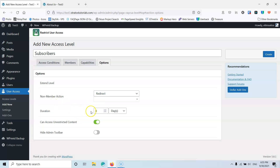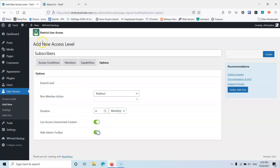This is the duration of the level, so we're going to select 6 months. Whenever a user is subscribed, he goes into the subscriber's access level and will stay there for 6 months. Can he access unrestricted content? Yes he can. And if you want to hide the admin bar up on top, you can do it from here.